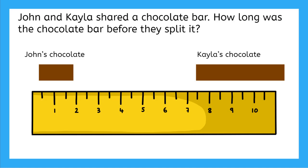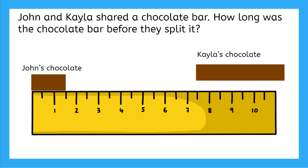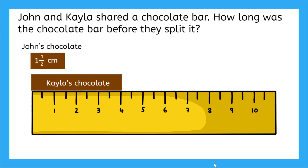Let's measure John's first. So if we line up John's chocolate on the ruler, it looks like it comes out to one and a half centimeters long. So we can write that down. And now we can measure Kayla's chocolate. And her bar is 4 whole centimeters. So we can write that down too.